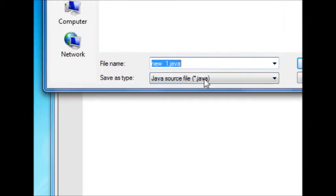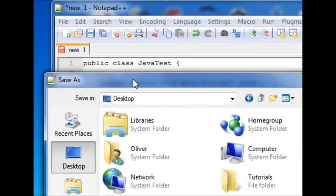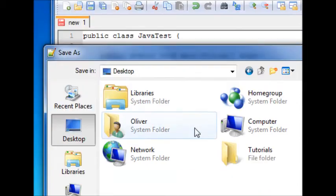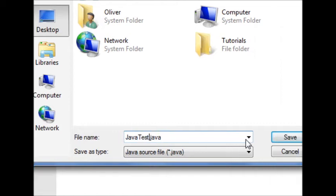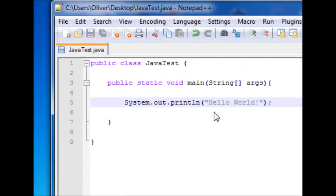And now, you can save this as... The name of the Java file must be the same name as the class. So, I'm going to name this Java Test. And it is case sensitive. Hit save.